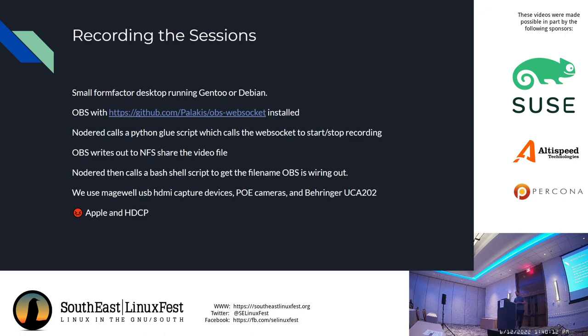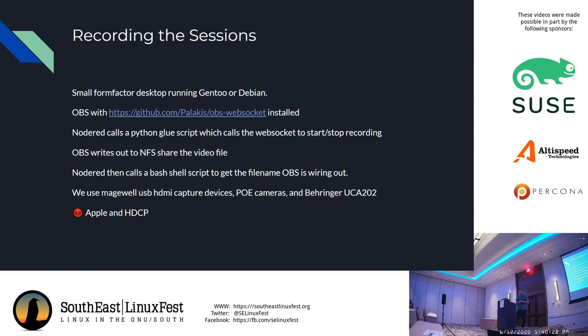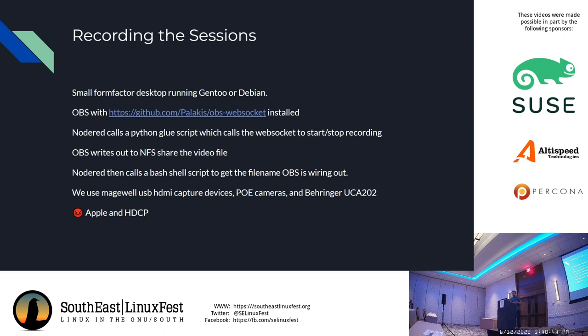For the HDMI capture we use Magwell USB3 capture devices. They have been really solid. POE cameras - you can see it sitting on the block of wood in front of Brian - that is to capture the speaker in this case. And then a Behringer audio capture device, so from the audio mixing board we have a single input that goes towards OBS.